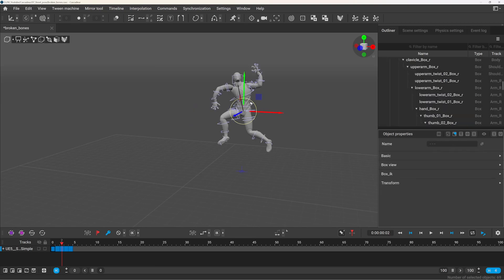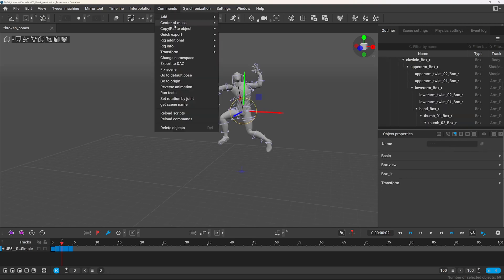You can reset the whole character, but in that case it will jump back to the origin.